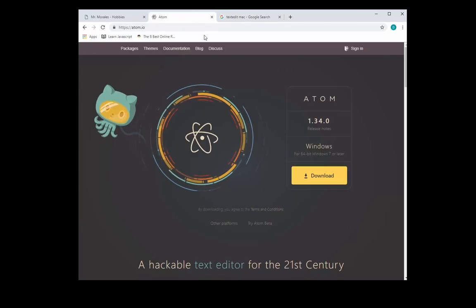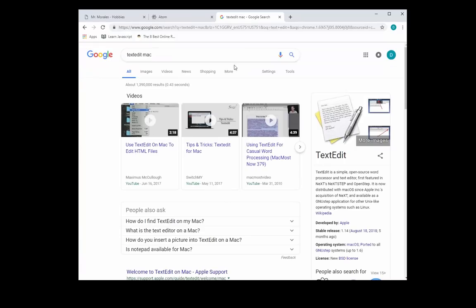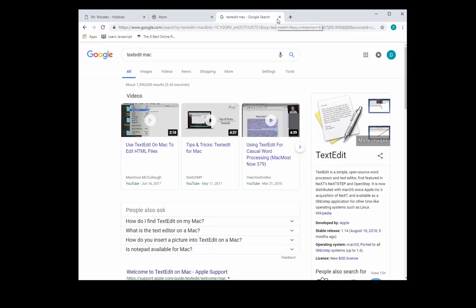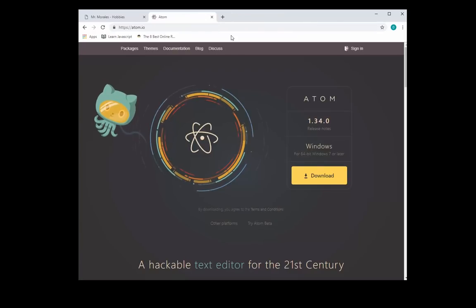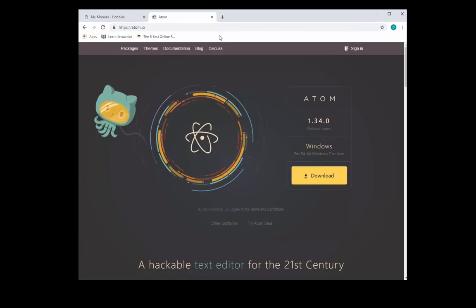If you have a Mac computer, you can use TextEdit, which is the program that comes along with Mac. But once again, things are not color-coded. Things may be a little bit more difficult to do if you use TextEdit. So I recommend, if you have a Mac, I recommend you downloading a program called Atom.